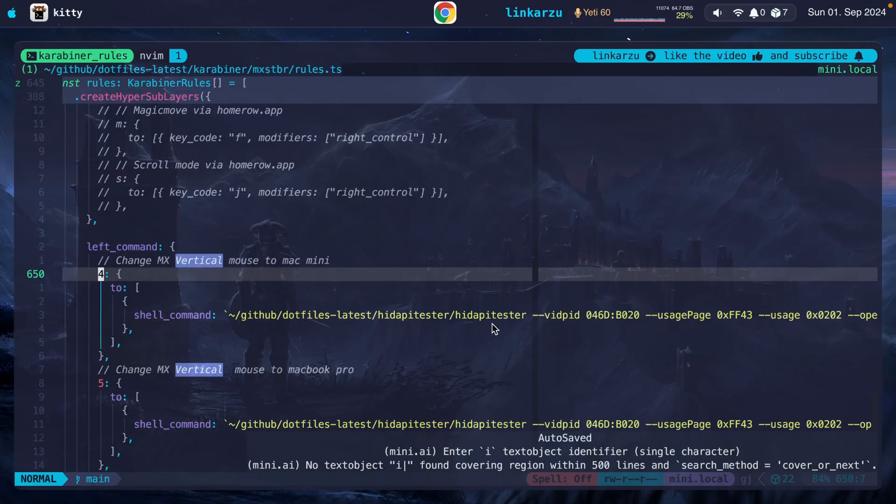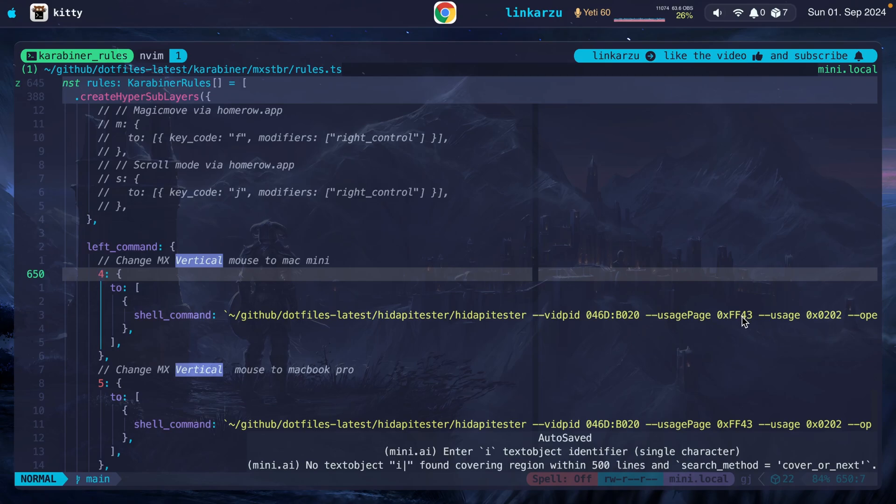If you want to see a video on how I use this HID API tester, how I came up with this command, because you have to figure out the command that you need to use, let me know down in the comments. I can create another video for that.